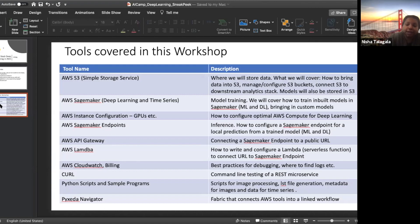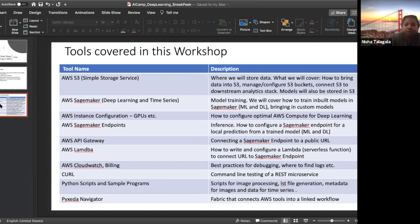Once you have the life cycle, you'll want to manage it. We also teach you how to use AWS services like CloudWatch and AWS billing services to find bugs in your pipelines. This entire class is about teaching these AWS products. We'll also use complementary tools like curl and Postman to do command-line testing and automated testing of the REST microservice you create.